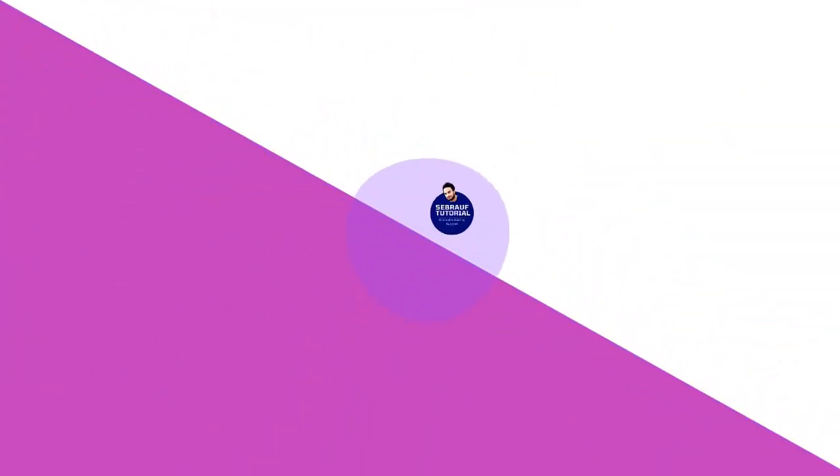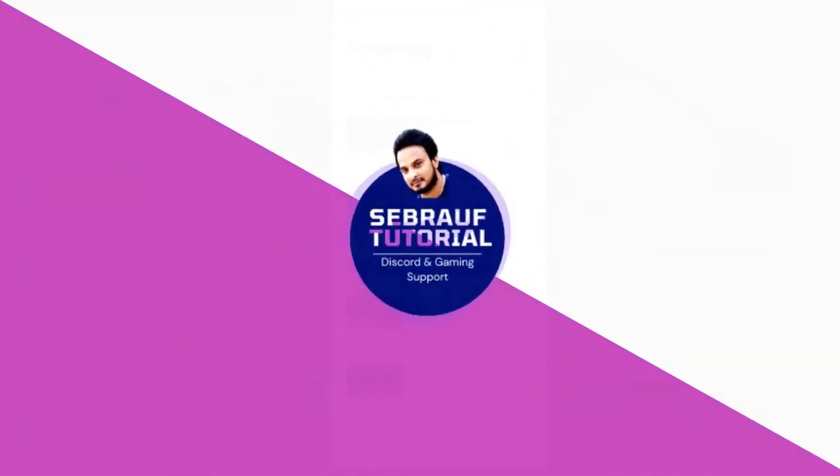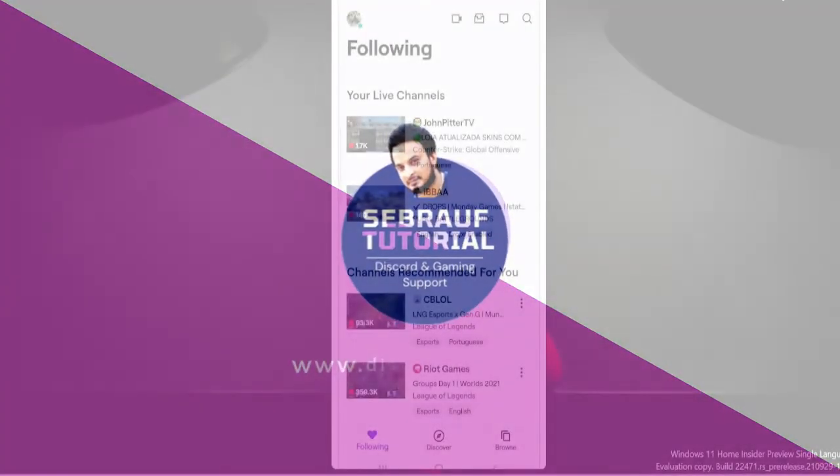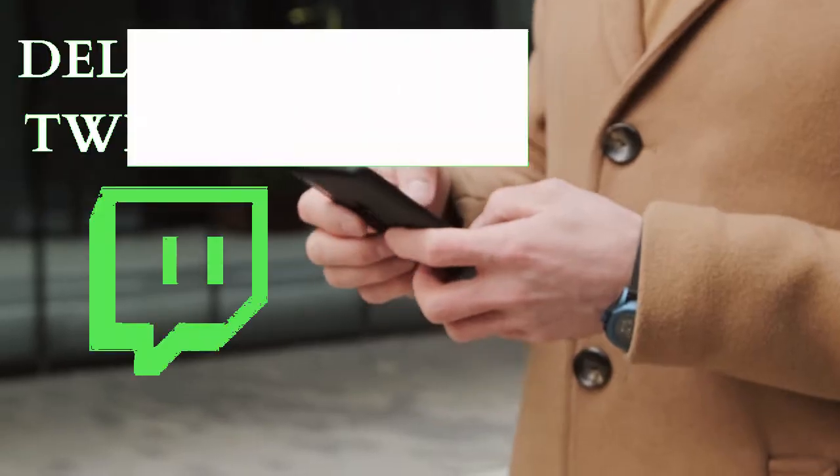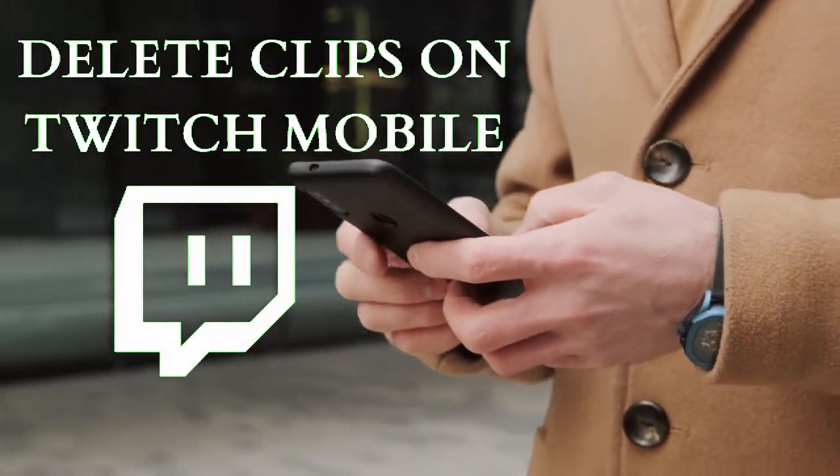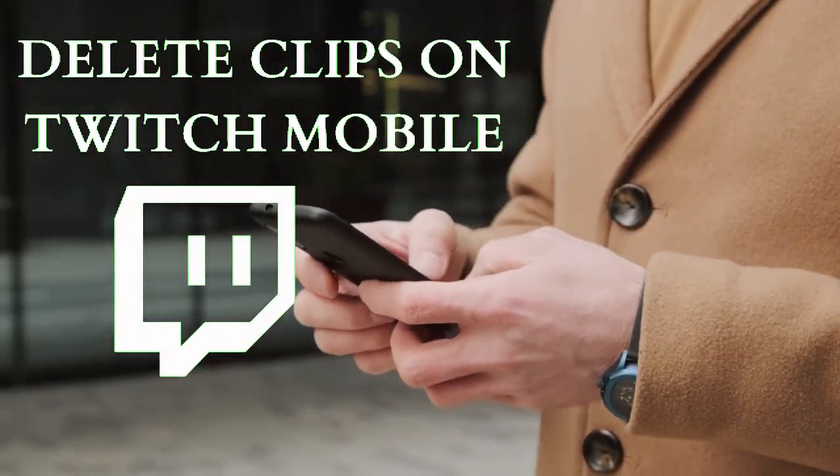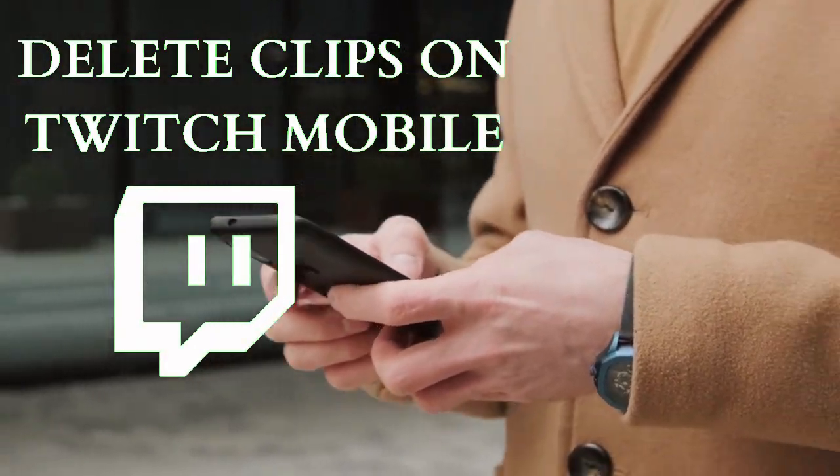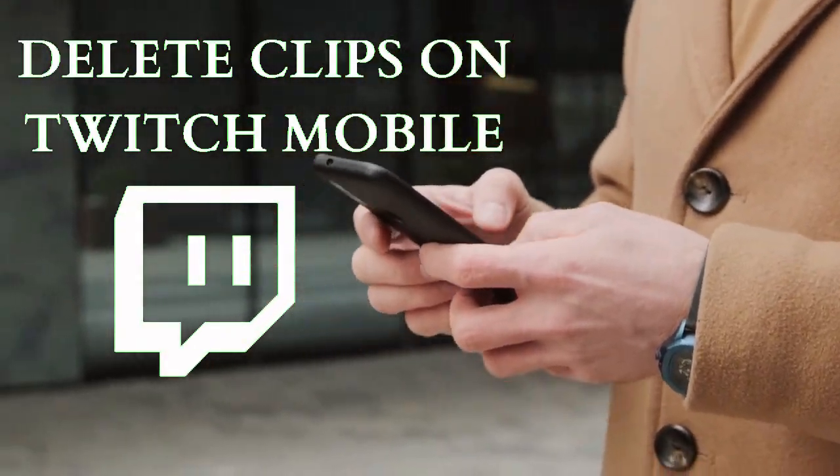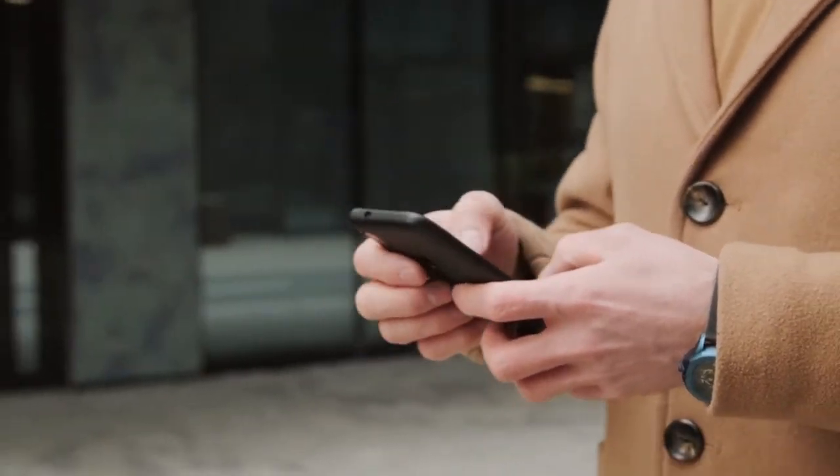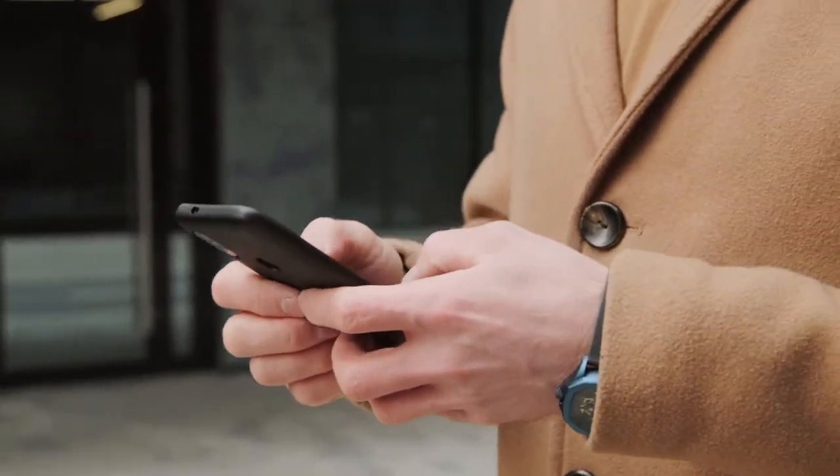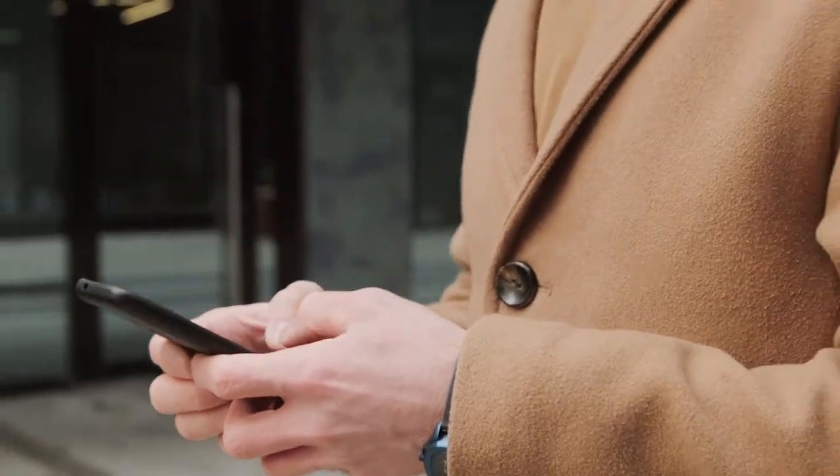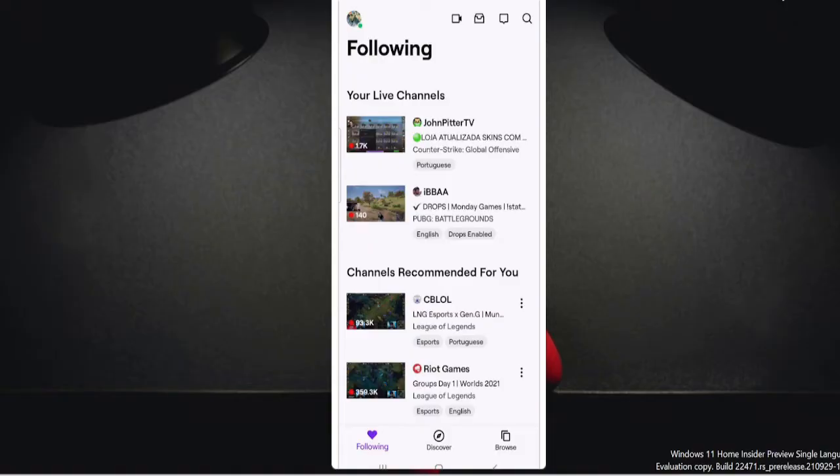Hey guys, welcome back to Sabrao. So in this video, we will be talking about how to delete Twitch clips on your mobile. If you're using any Android or iPhone mobile and you want to delete some clips created by you or by your followers, then how you can do that. I will also let you know how you can mass delete those clips.